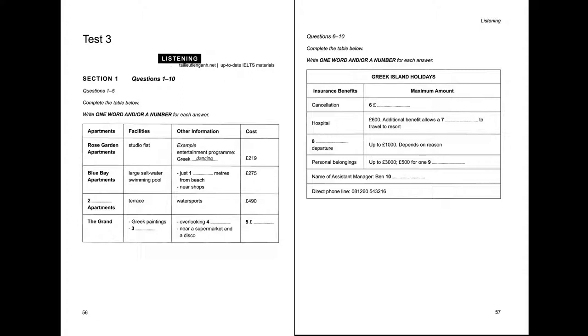Greek island holidays. Can I help you? Yes, I hope so. I have a friend who's just come back from Corfu, and she's recommended some apartments in Aralus. She thought they might be on your list. Aralus, let me see. Can you give me the names? Yes, the first Rose Garden Apartments. I'd like to go with another friend in the last week of October. Well, we've got a lovely studio flat available at that time. I'm sure you'd enjoy the entertainment programme there too, with Greek dancing in the restaurant. And the cost for each of us? £219. That sounds very reasonable.